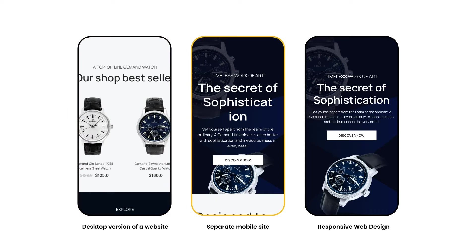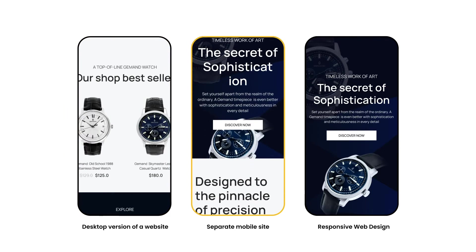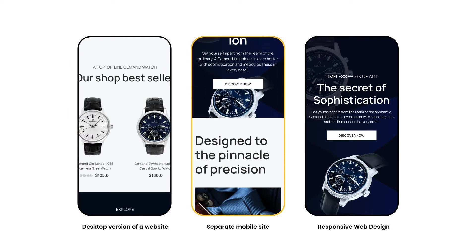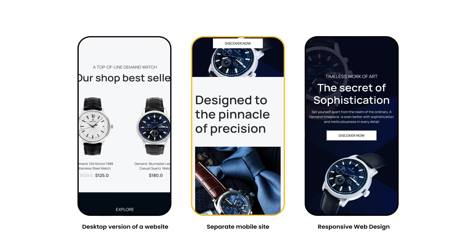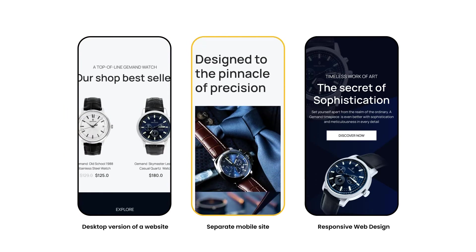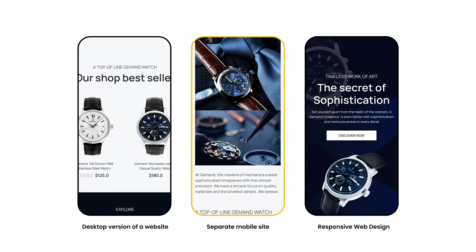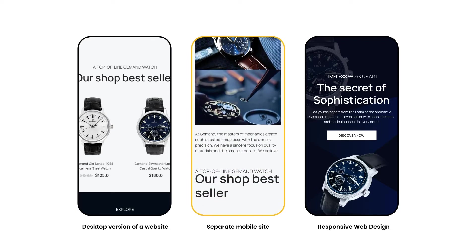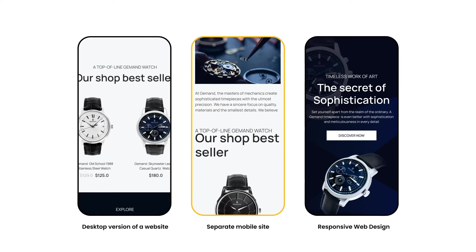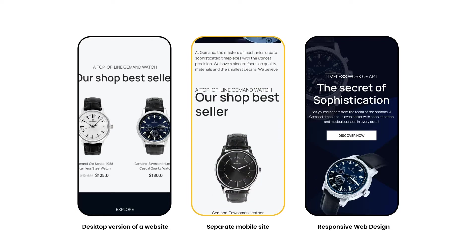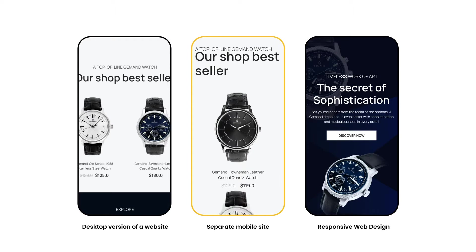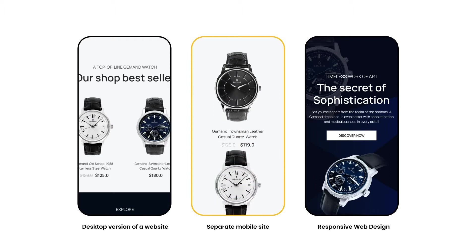You see a separate mobile site, but it's a watered-down version inherited from its desktop counterpart, including the layout, content, and spacing. It's clearly an inferior copy of the desktop version.